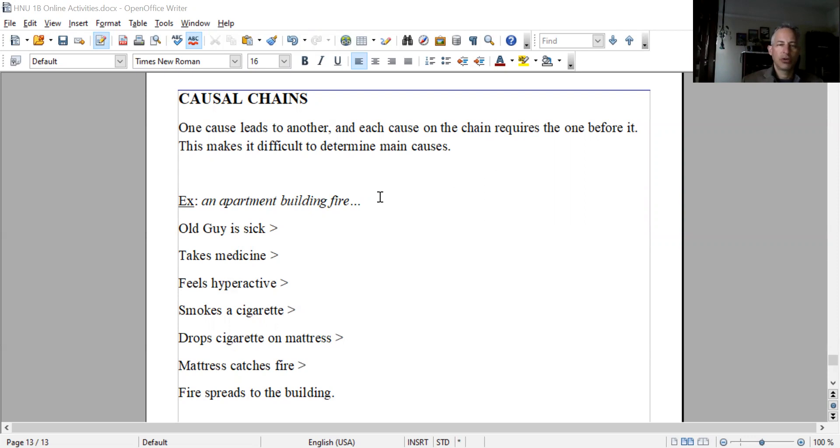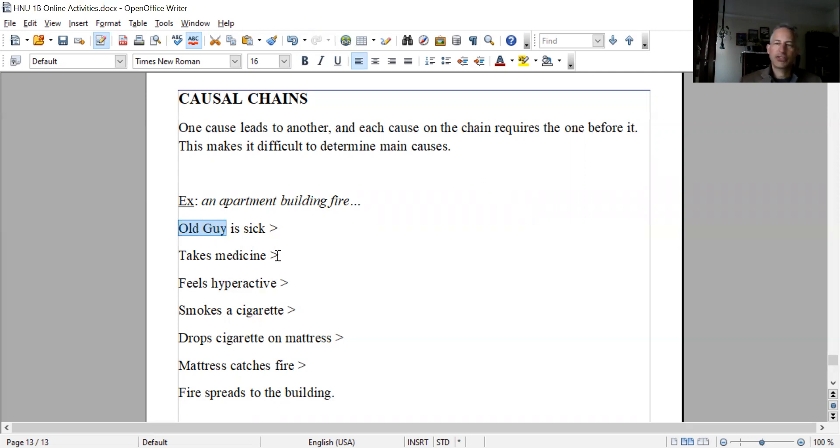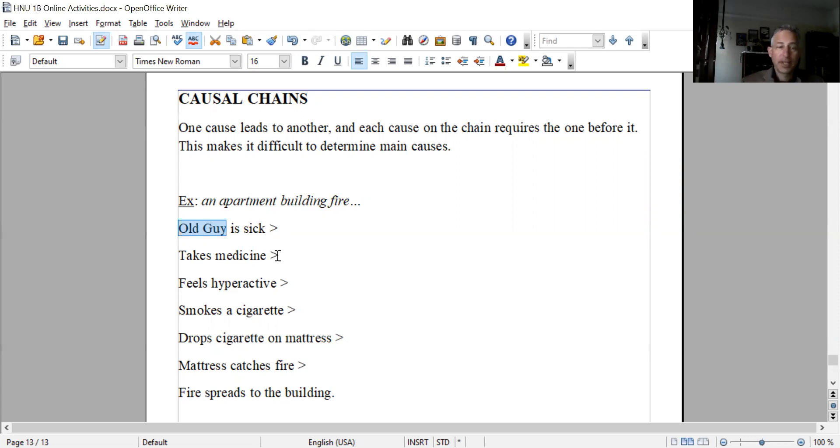Let's say one of the residents is an old guy in the building, and he's sick. Because he's sick, he takes medicine. Sometimes medicine has side effects, like you get a little edgy. Let's say the side effects took effect, so because he took the medicine, he's feeling hyperactive.